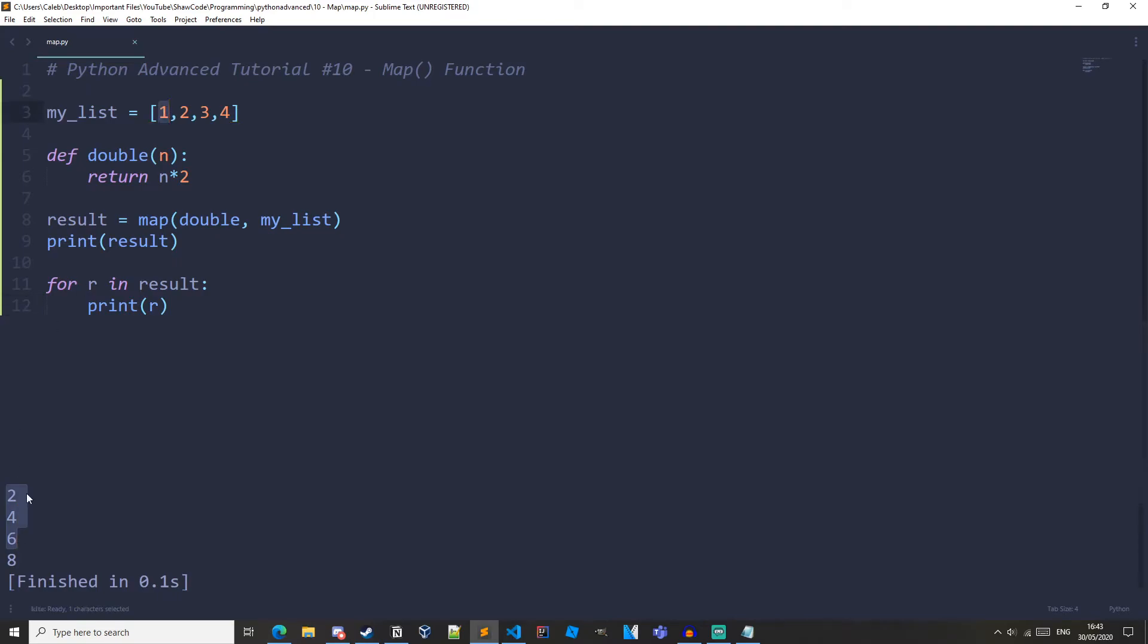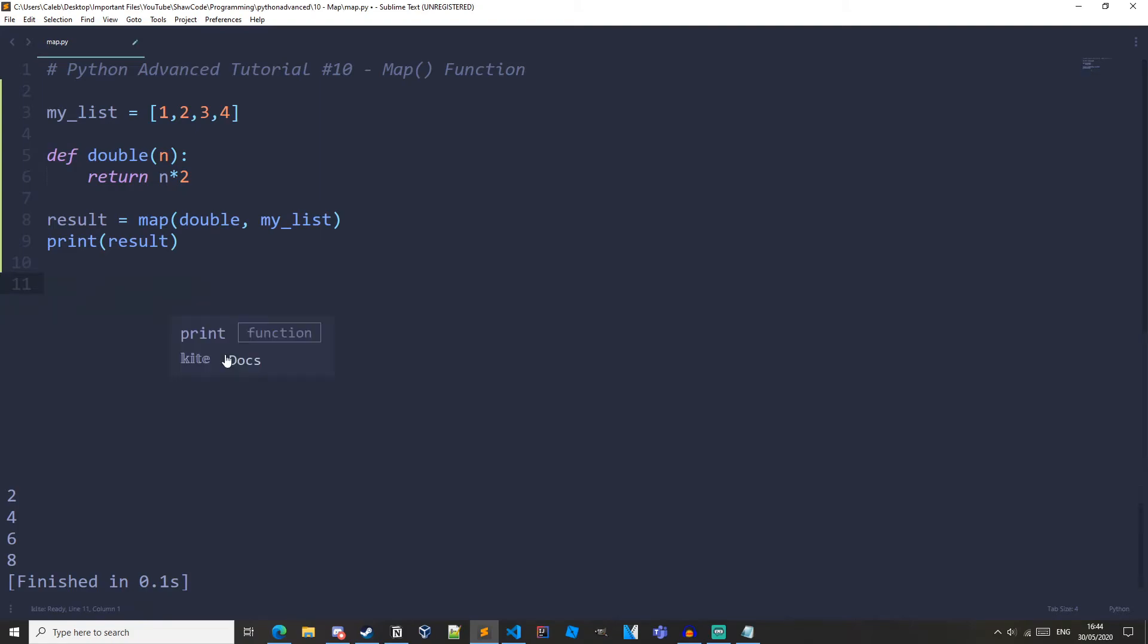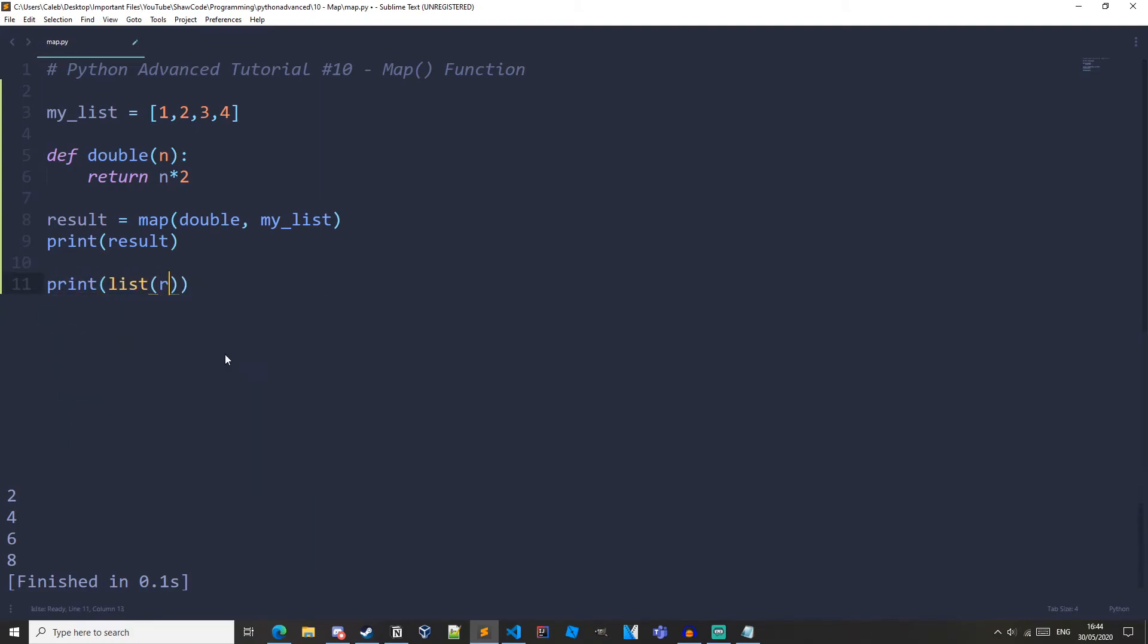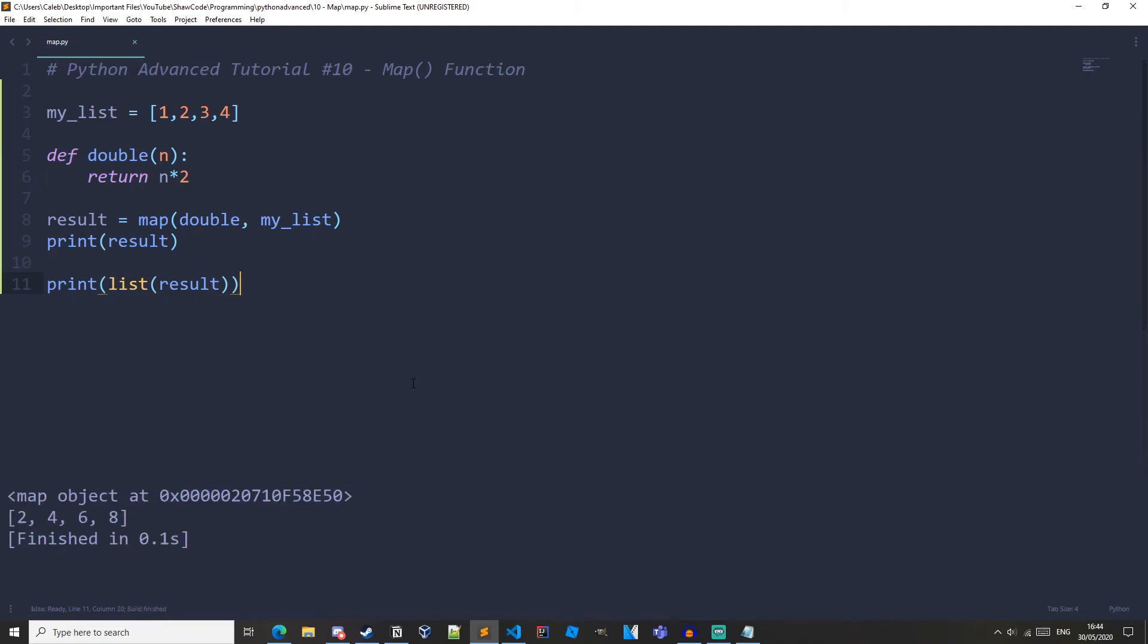So you see double of 1 is 2, double of 2 is 4, 3 is 6, 4 and 8. And we don't have to use a for loop, we could just cast the result to the list and print it out. So list result, let's run it, and we get 2, 4, 6, 8.